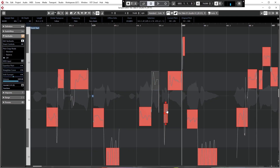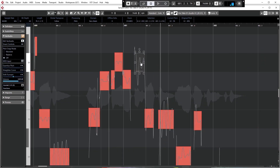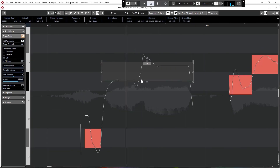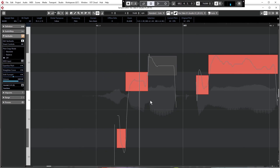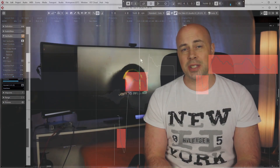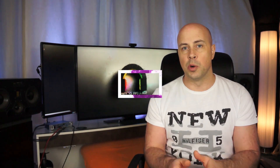You'll also learn how to pitch and timing correct the vocal, both in corrective and creative ways, using all of the powerful features in Vari Audio 3, like formant shifting and lots more.